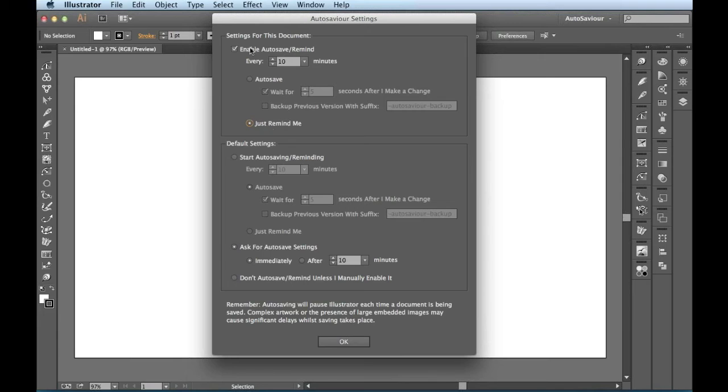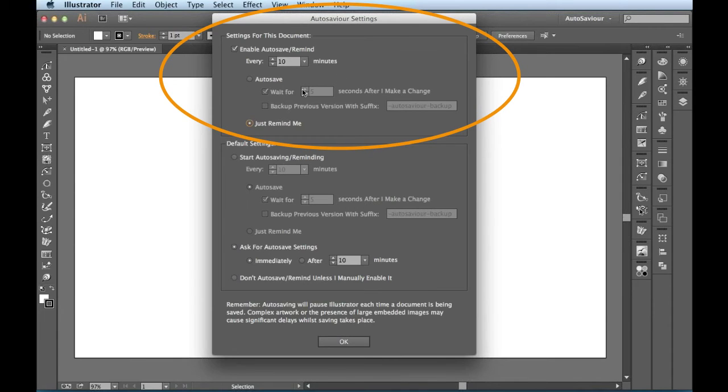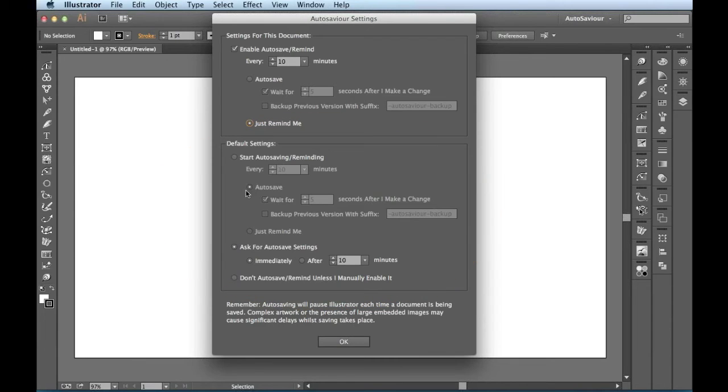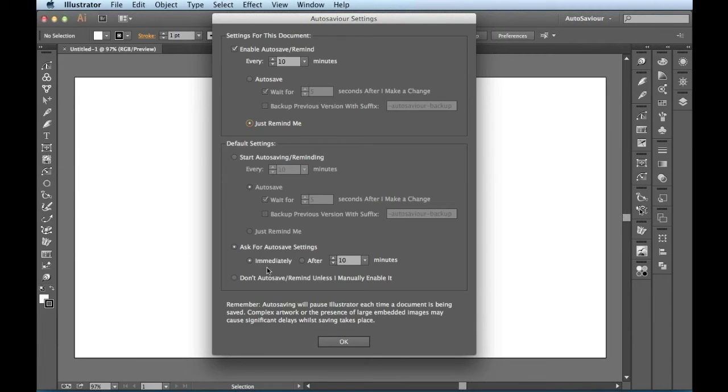All right. Now, like I said before, this is for this particular document. And down right here in this section, this is going to deal with the default settings for AutoSavior. So at the moment, I have it set to ask for AutoSavior settings immediately. And that's why you saw it jump into action as soon as I created a brand new document.